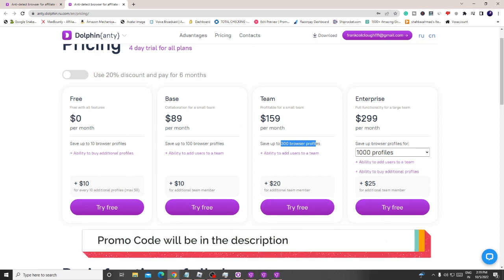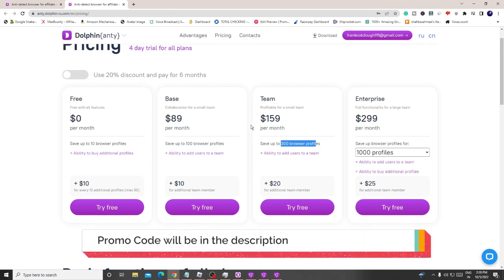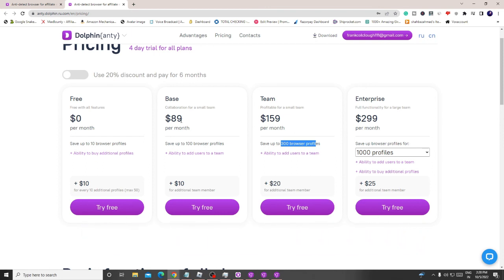If you decide to go with any plan, use my promo code from the description to get 20% off. For example, on the $89 Base plan the promo code saves you about $18, bringing it to roughly $71. I'm very happy to share this honest review — I've been using Dolphin Anti for a long time and recommend it for multiple accounts, affiliate marketing, and crypto. Please subscribe to the channel, like the video, and leave any questions in the comments. Take care, bye!